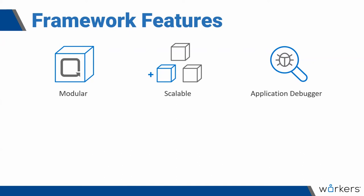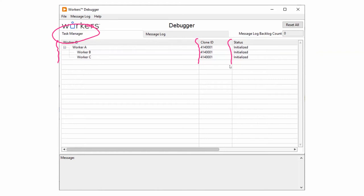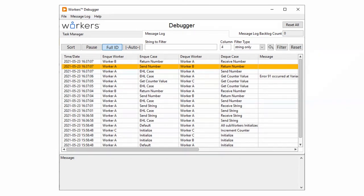The third feature is the Workers debugger, which acts on your whole application and has been designed to make your running applications more transparent and accessible. The debugger contains two main features. The first is a task manager, which shows you a list — as a tree — of all the workers running in your application, their clone IDs, and their current status. There is a right-click menu; the first option, 'Open Running VI', allows you to jump directly into the running clone of the worker, where you can use the standard LabVIEW debugging tools. The second feature is the message log, which shows you a list of all the messages sent between message handling loop cases in a Workers application.